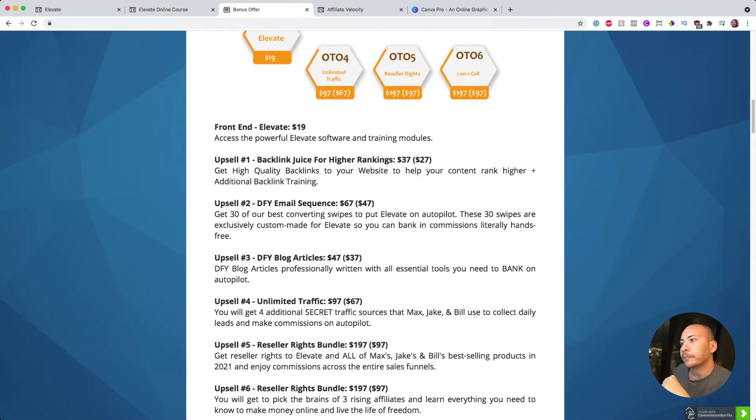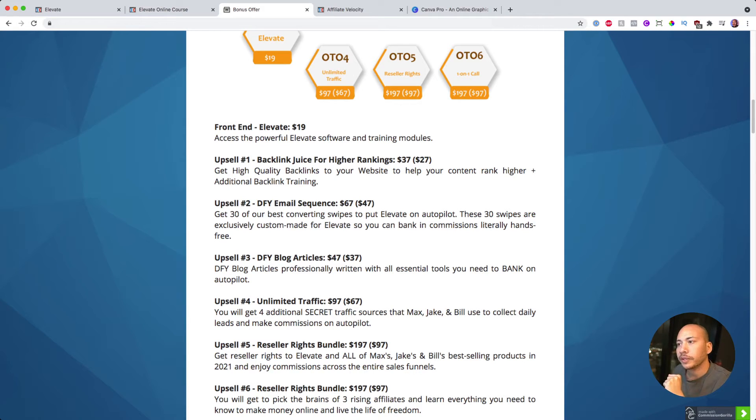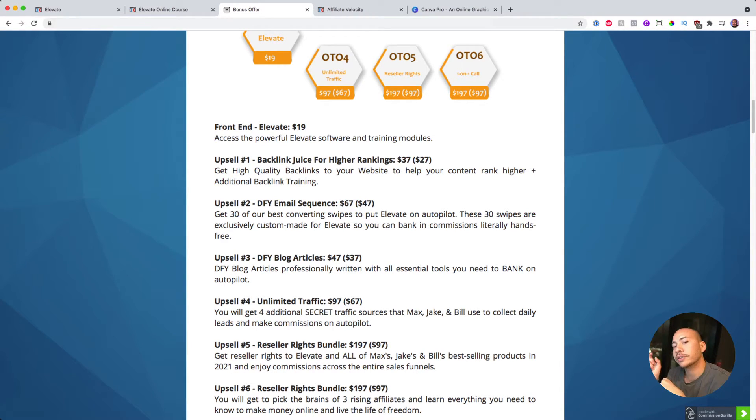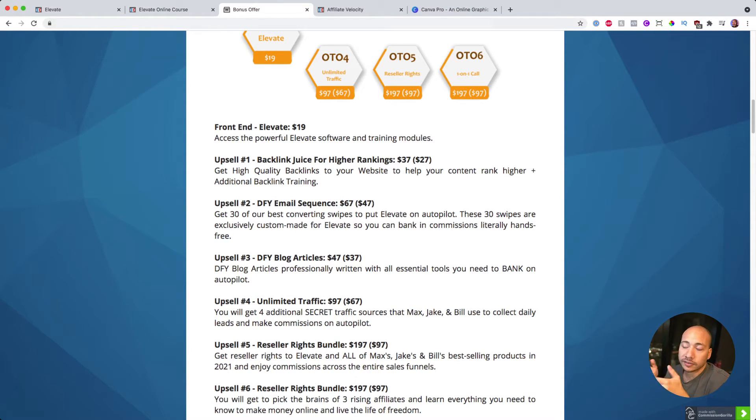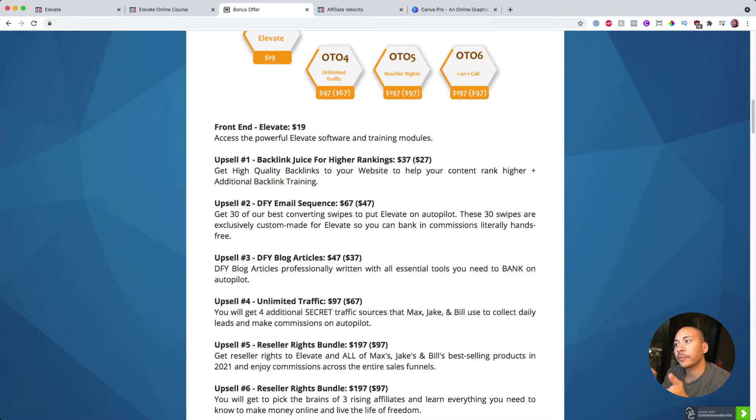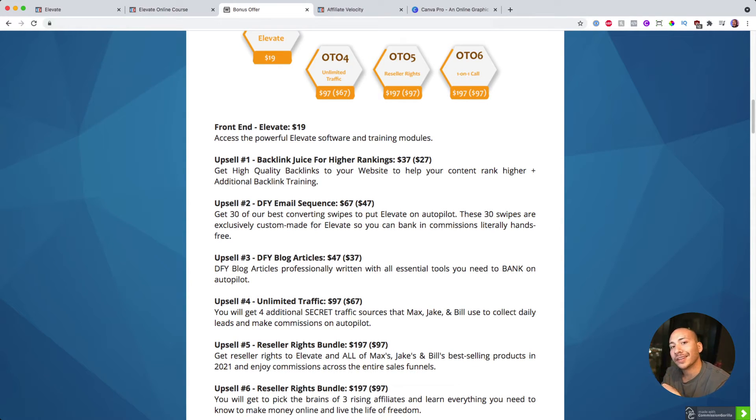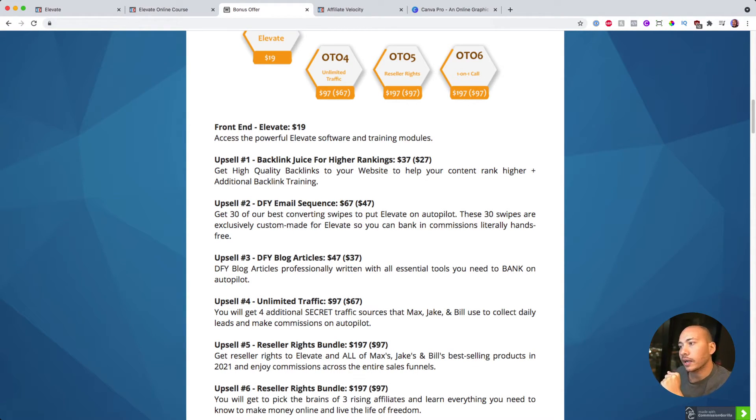The second upsell will be the done for you email sequence and you get up to 30 email swipes which you can just copy and paste into your autoresponder. And they're custom made for Elevate so they will go hand in hand with the program to help you sell your Fiverr affiliate commissions there.